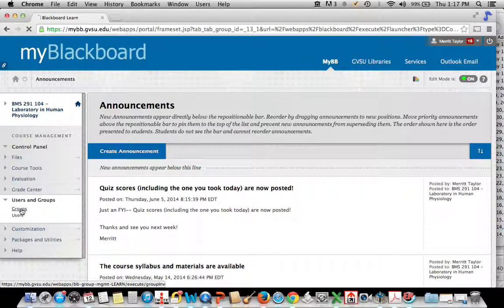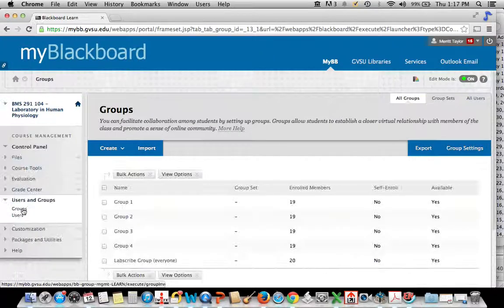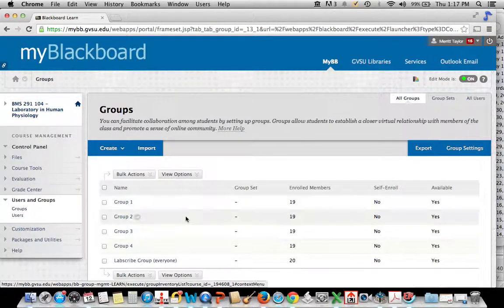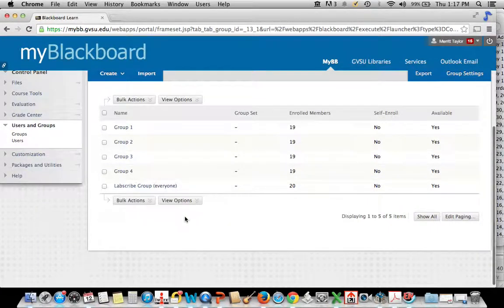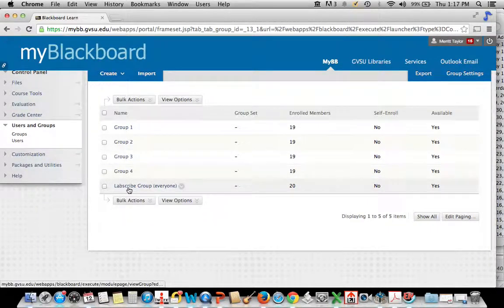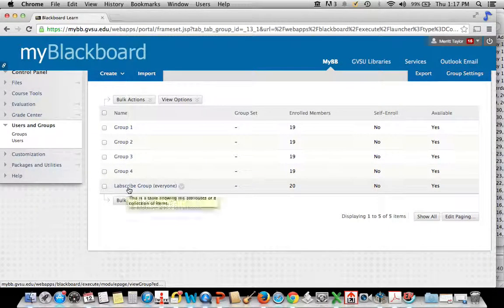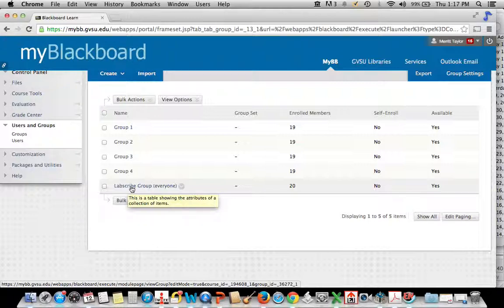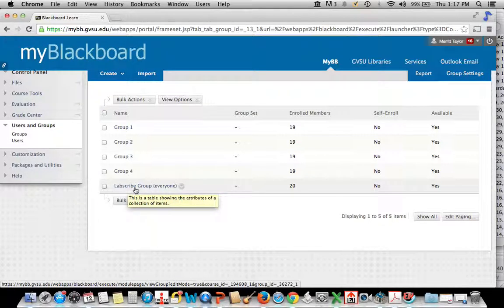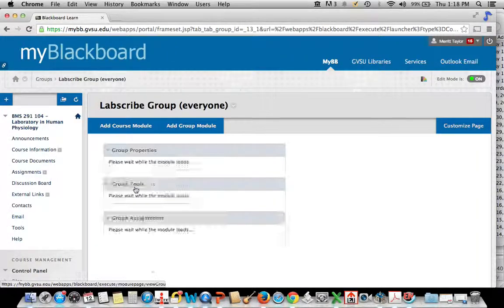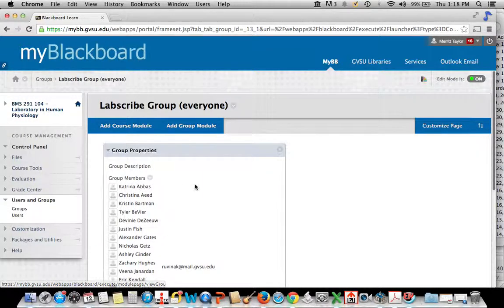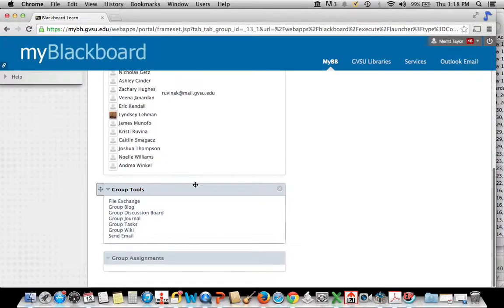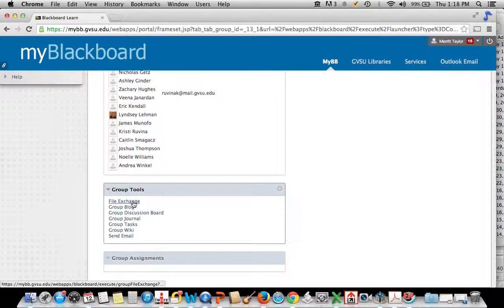Your configuration might look a little different since I'm the lead of the group here. But what you'll see is the Labscribe group will be an option for you to go into. And then from there you can go choose file exchange.